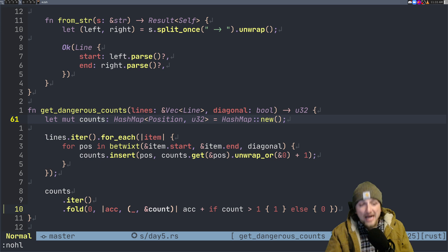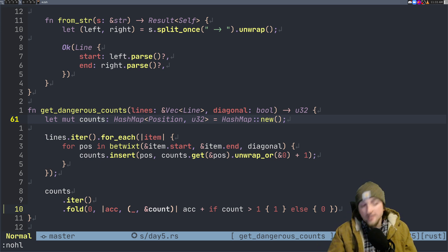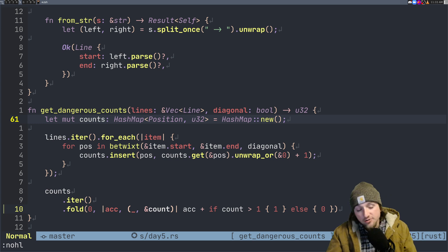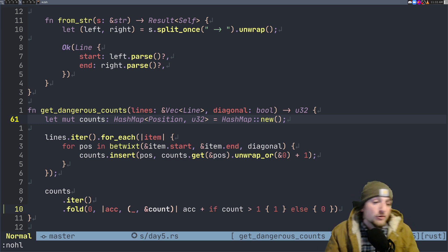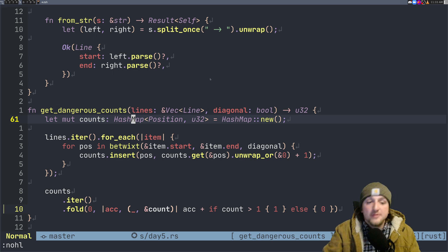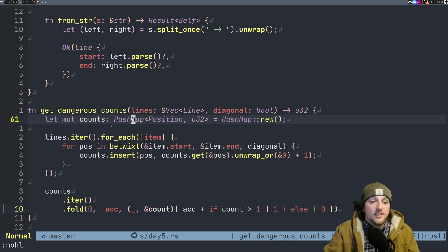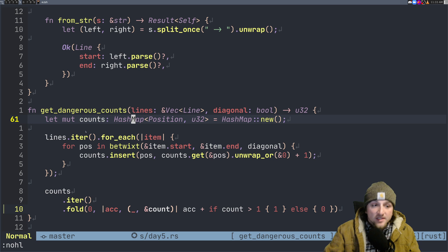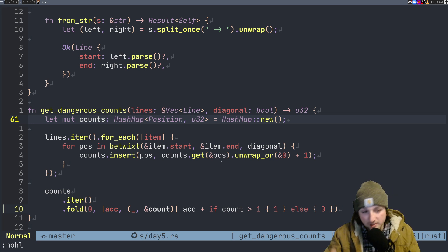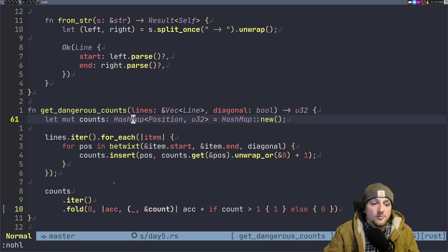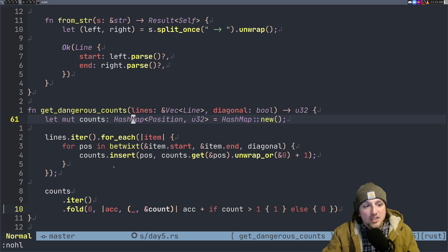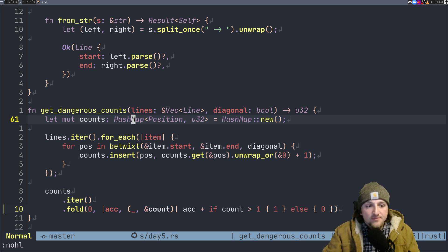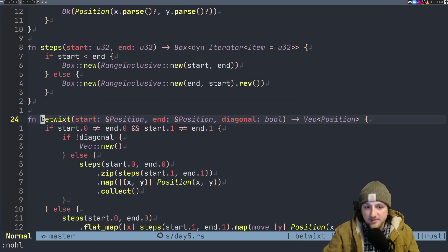Our ultimate goal is just to count how many positions have a count of greater than one or greater than or equal to two. What we want to do is be able to look that up really easily once we've completed the search. That's why we create this counts and we're going to insert into it shortly. But first let's figure out how we do betwixt, because what we're going to do is for each line we want to find out what the positions are between them and then insert those counts.